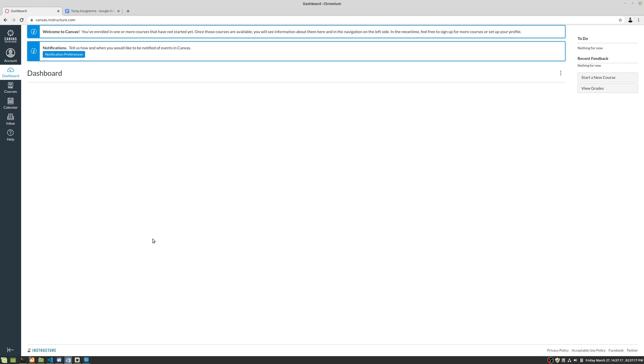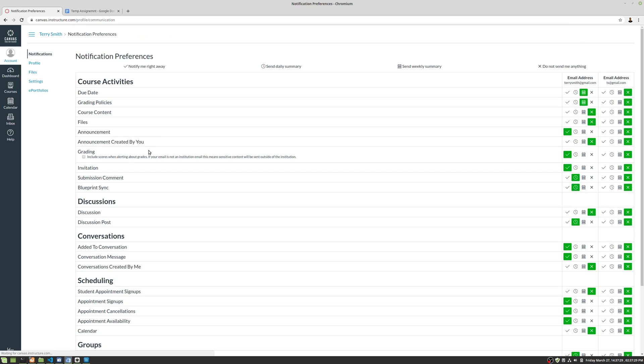Okay, the next thing we're going to do in Canvas during our orientation is to set our notification preferences. And obviously, they want you to do that because there's a giant blue notification when you log in, probably. We're going to go ahead and click on notification preferences.